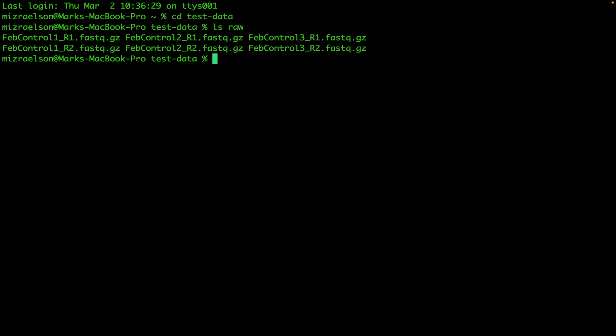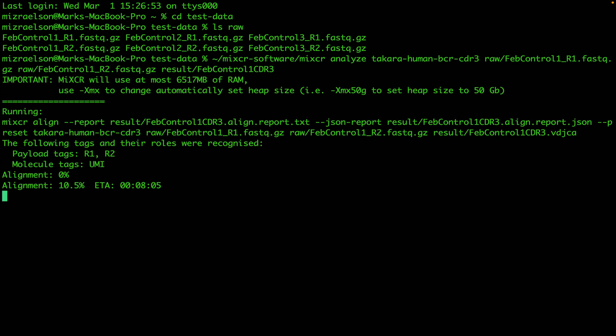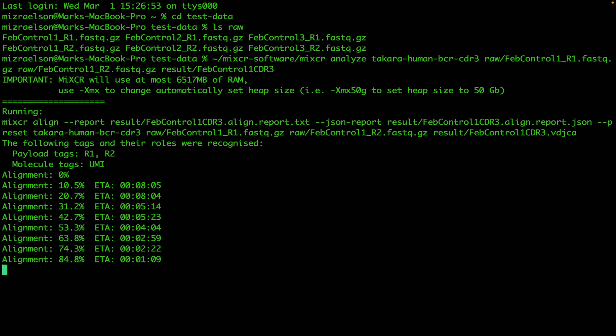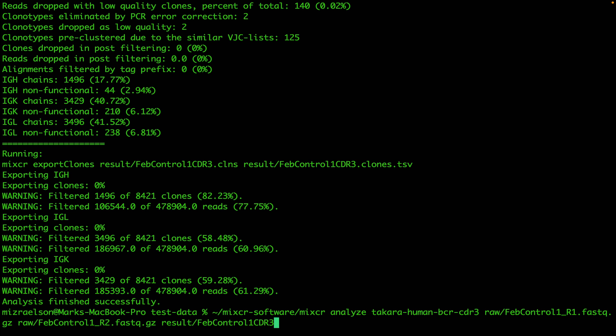So the first one we're going to use the CDR3 preset. And let me just start by typing the path to the MiXCR. And now we're going to run the same command the second time, but this time I'm going to change the name of the preset and the name of the output prefix.